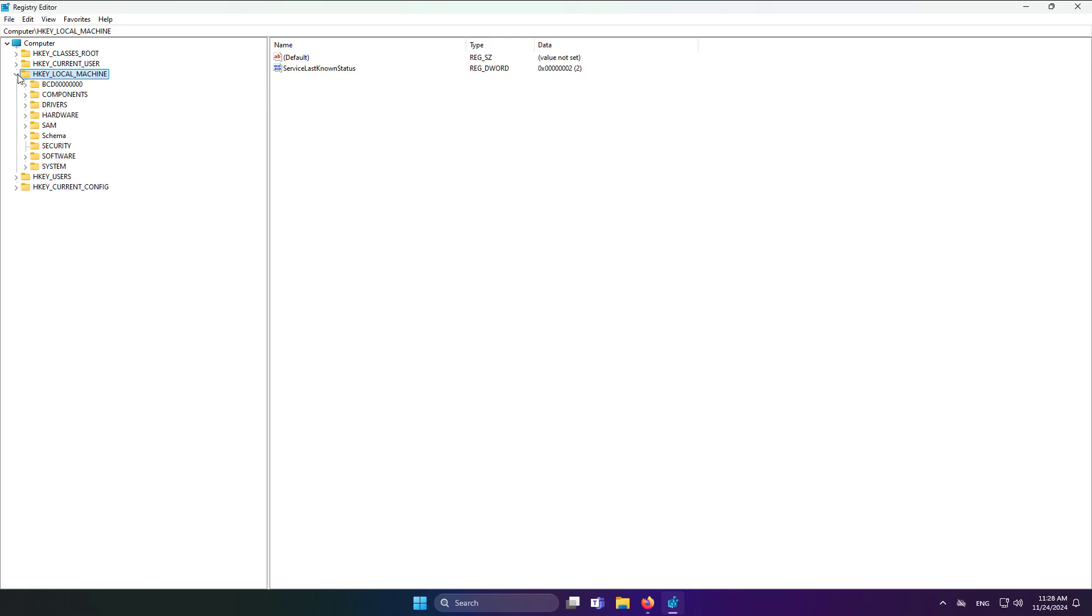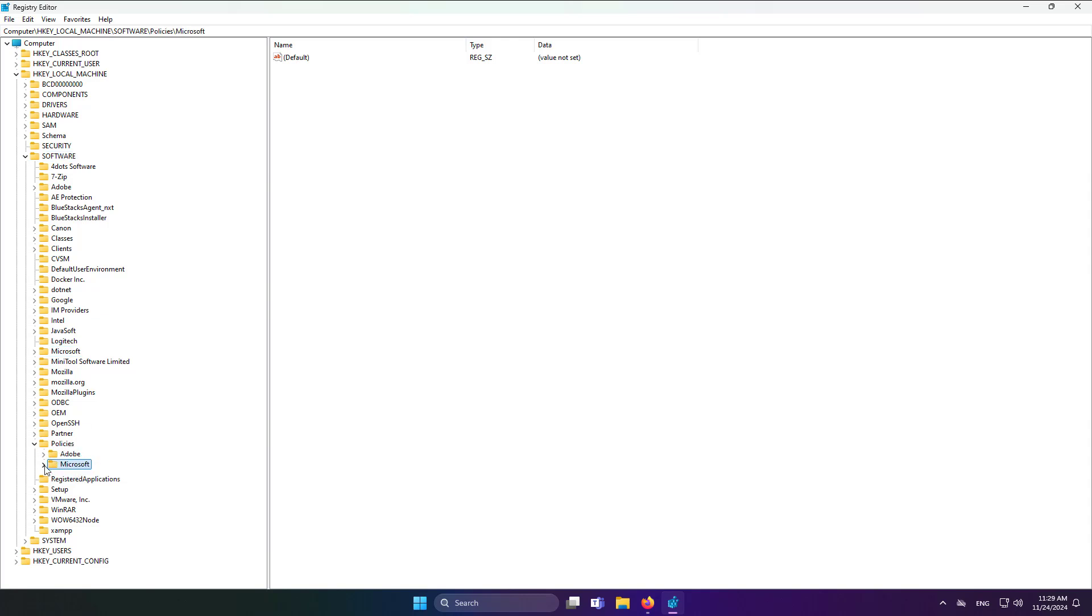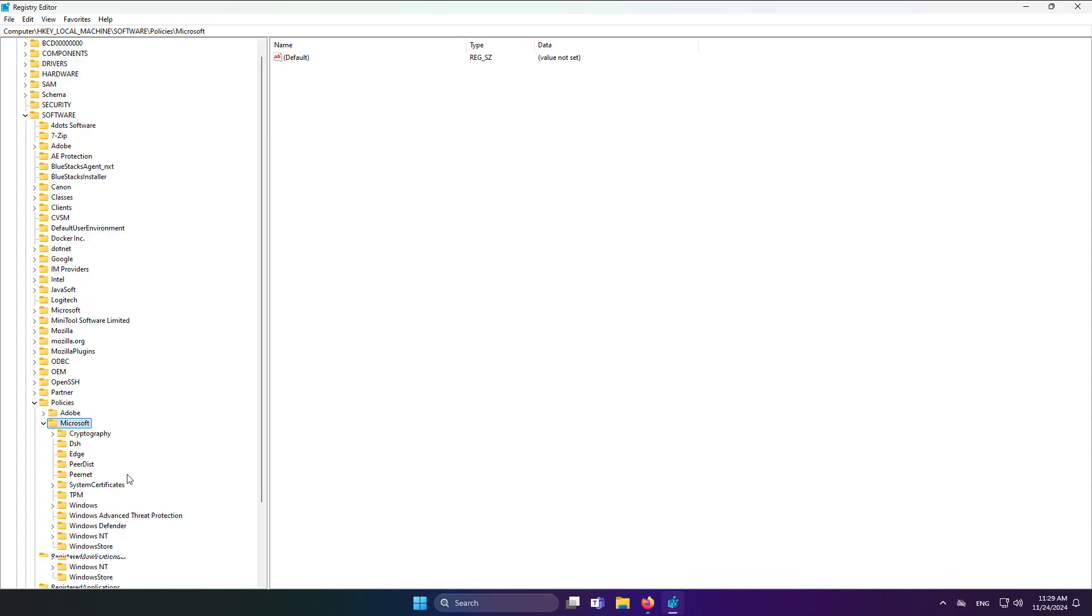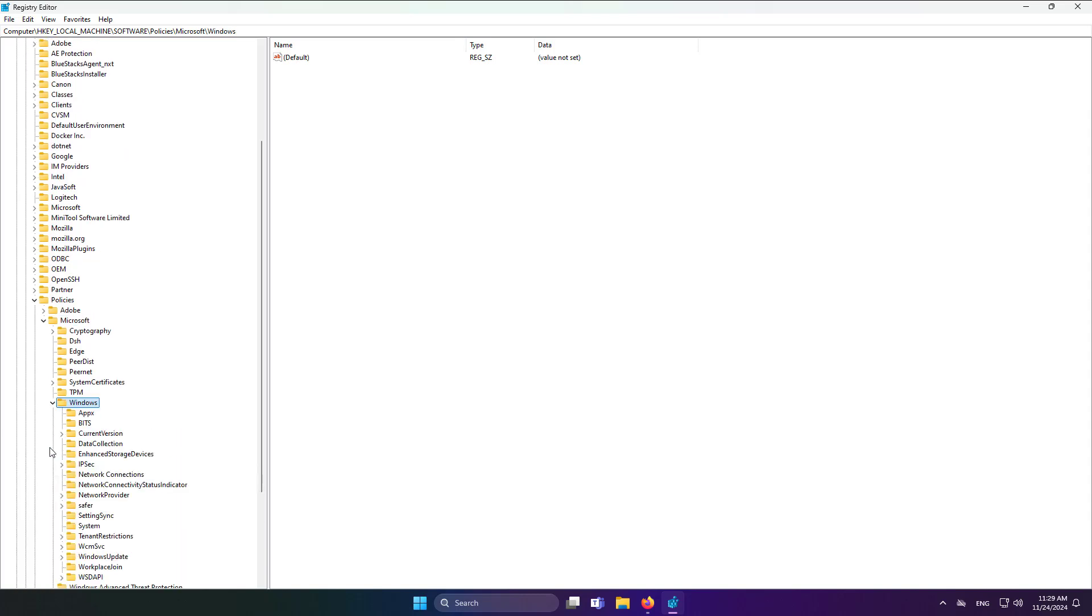Click and expand HKEY_LOCAL_MACHINE, click and expand Software, click and expand Policies, click and expand Microsoft, click and expand Windows, click and expand Windows Update.